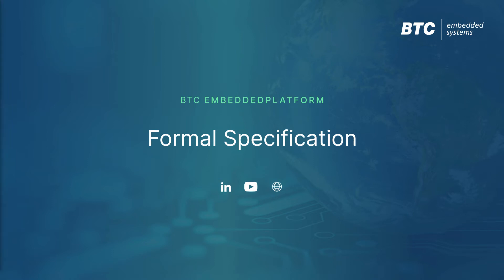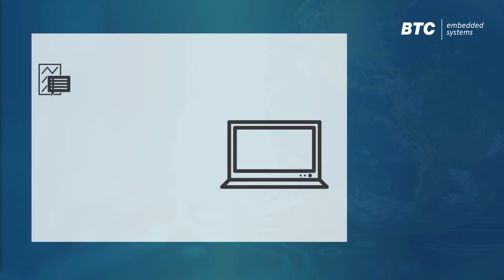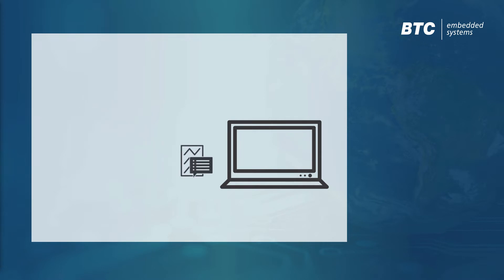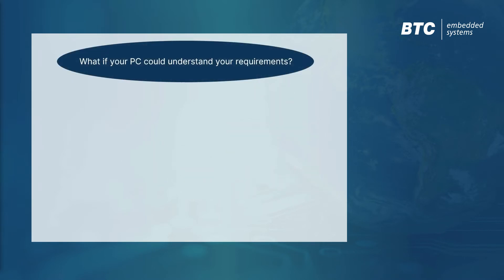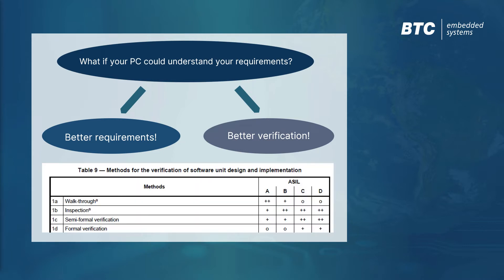What if your PC could understand your requirements? Expressing safety requirements in a machine-readable language can not only improve their quality by removing ambiguities commonly found in natural language, but it also opens up amazing possibilities for a highly automated verification process throughout the entire V-cycle.